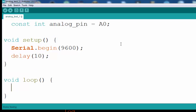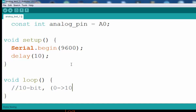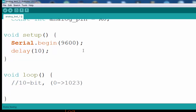Let's take a delay to properly set up the serial port. The next thing we are going to do is read the analog input. Because the ADC on the Arduino is a 10-bit ADC, it means it is going to give a value ranging from 0 to 1023. We need to create a variable, and we can call it unsigned, because it is not going to give us a negative value.